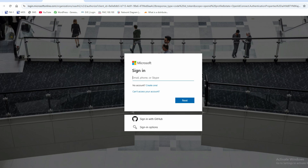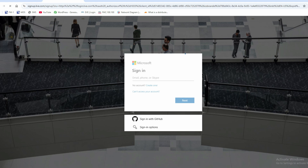If you have an email ID, click here; otherwise you have to create a new account. You can put your email ID and select 'New Account' to create an account. It will ask for your details and all the required information. I have already created my account.